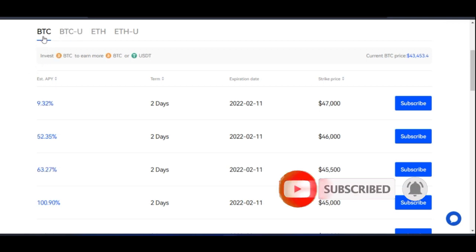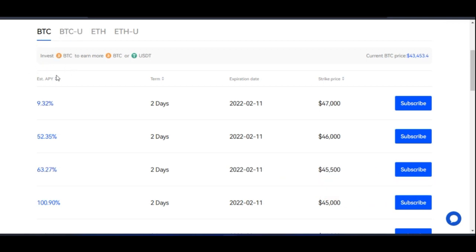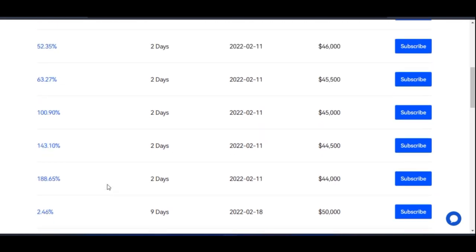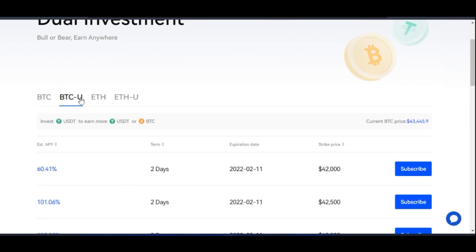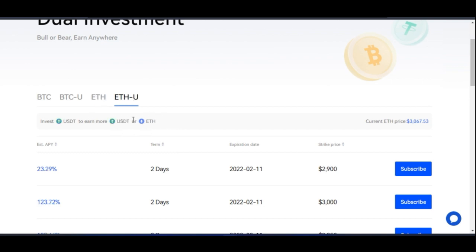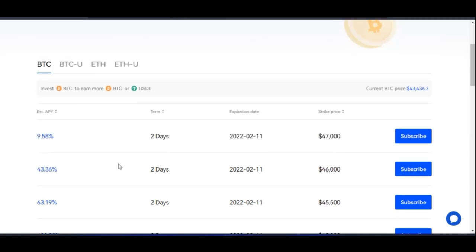For the BTC option you need BTC in your account to invest. BTC-U means you invest USDT to earn more USDT or BTC. Ethereum means you need ETH in your wallet — you invest ETH to earn more ETH or USDT. ETH-U means you invest USDT and can earn more USDT or more ETH.